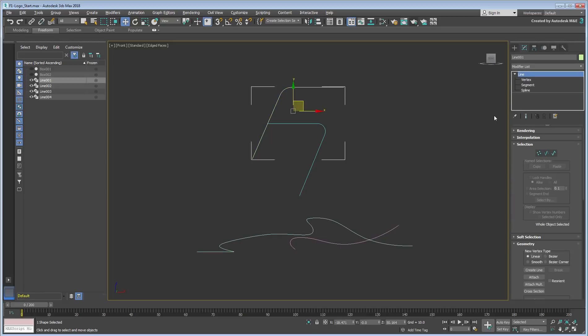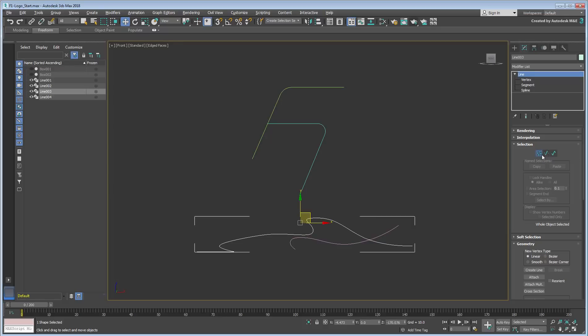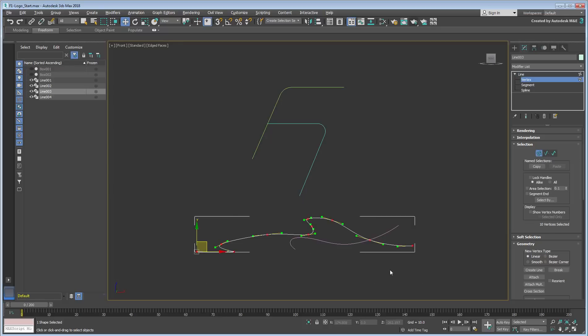Line 1 has only 4 vertices, and if it were to morph into line 3, it needs to have the same number of vertices as the target. This is not the case right now, as line 3 currently has 10 vertices.